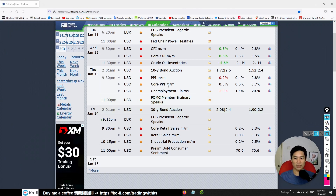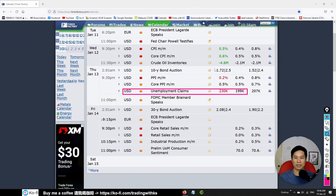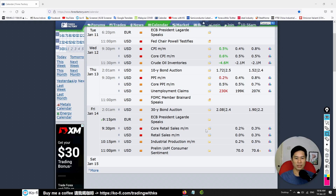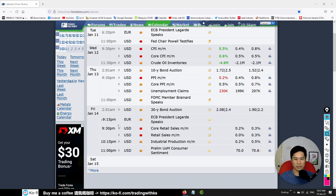Yesterday we got not a very good unemployment claim from the USD, and the PPI number was not above expectation. The 30-year bond auction was a bit better than expected.